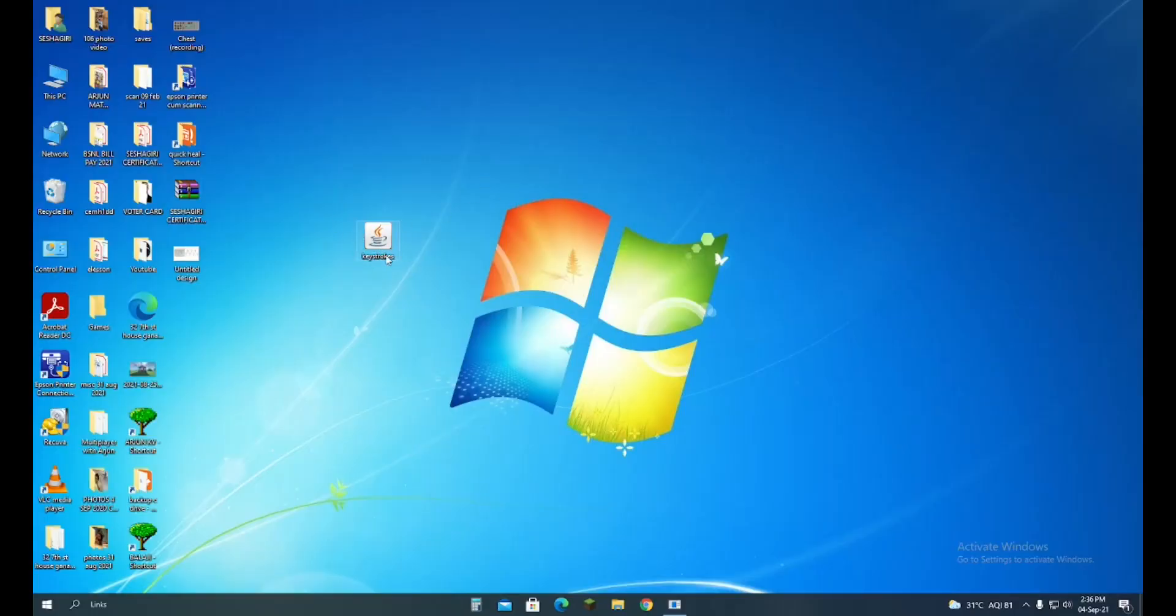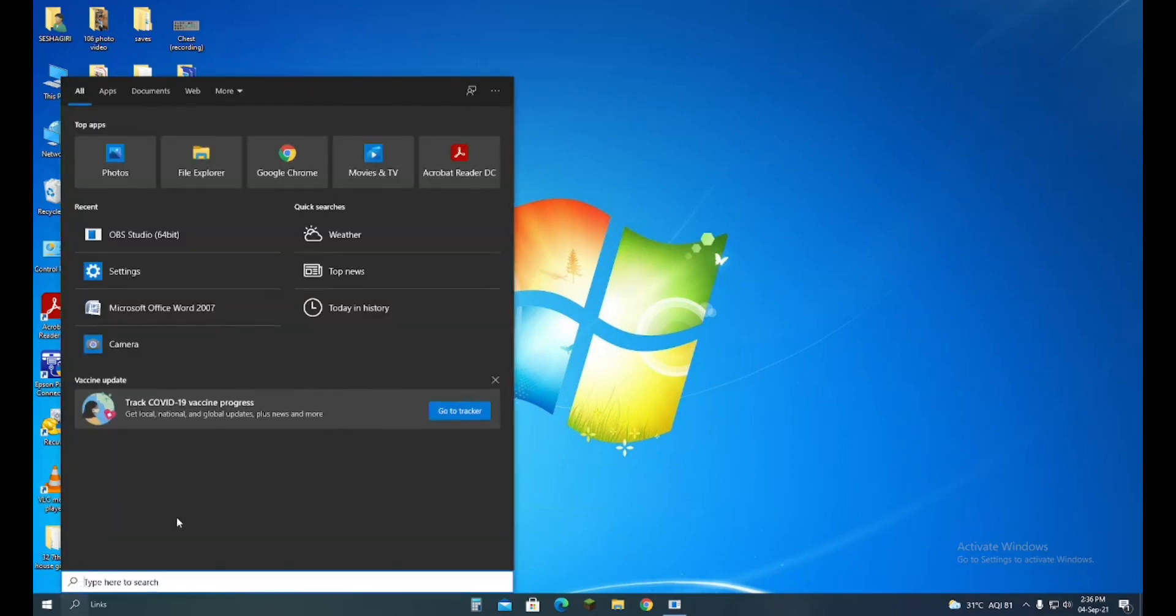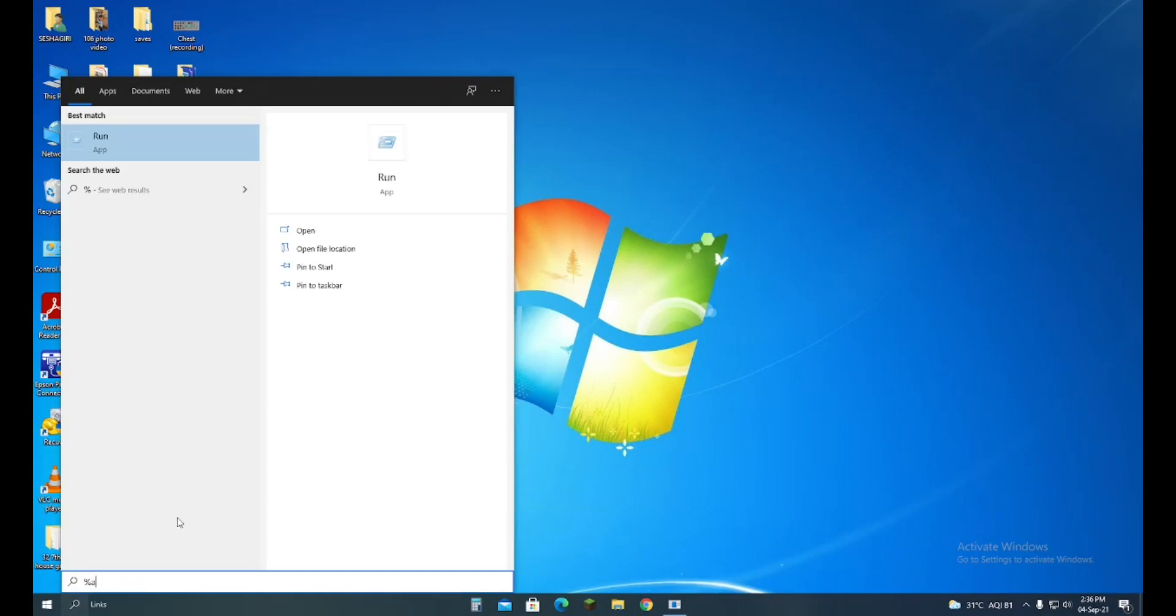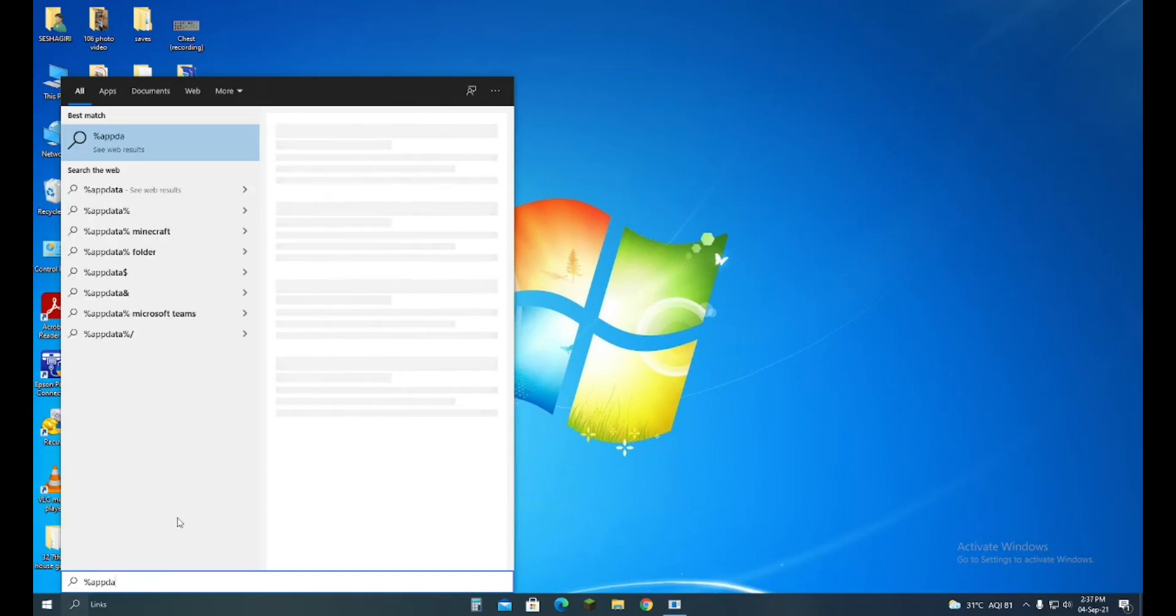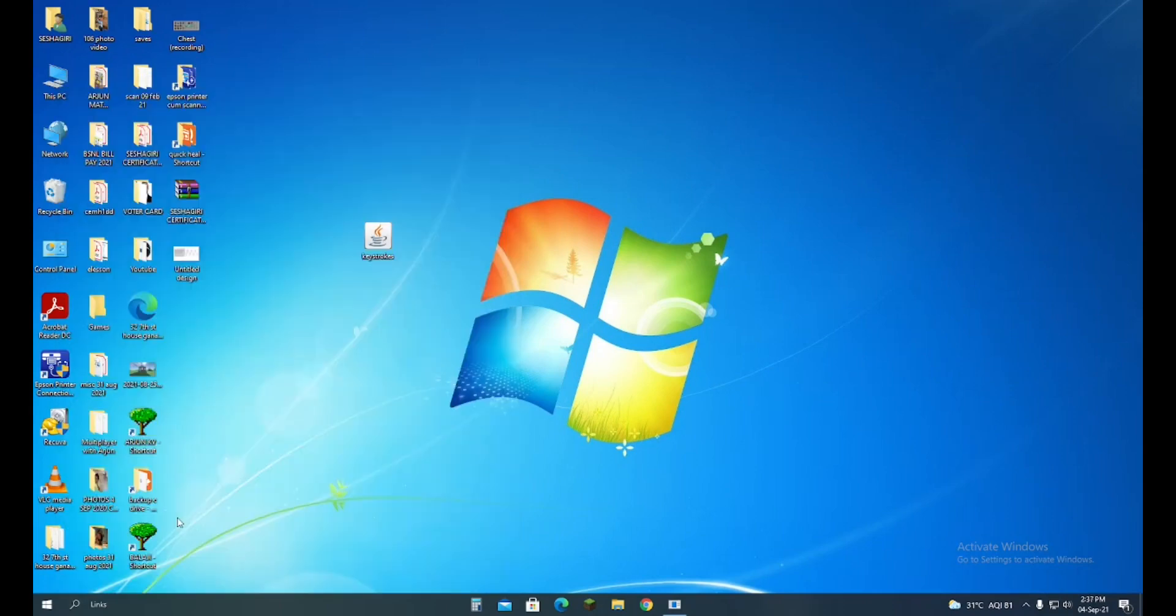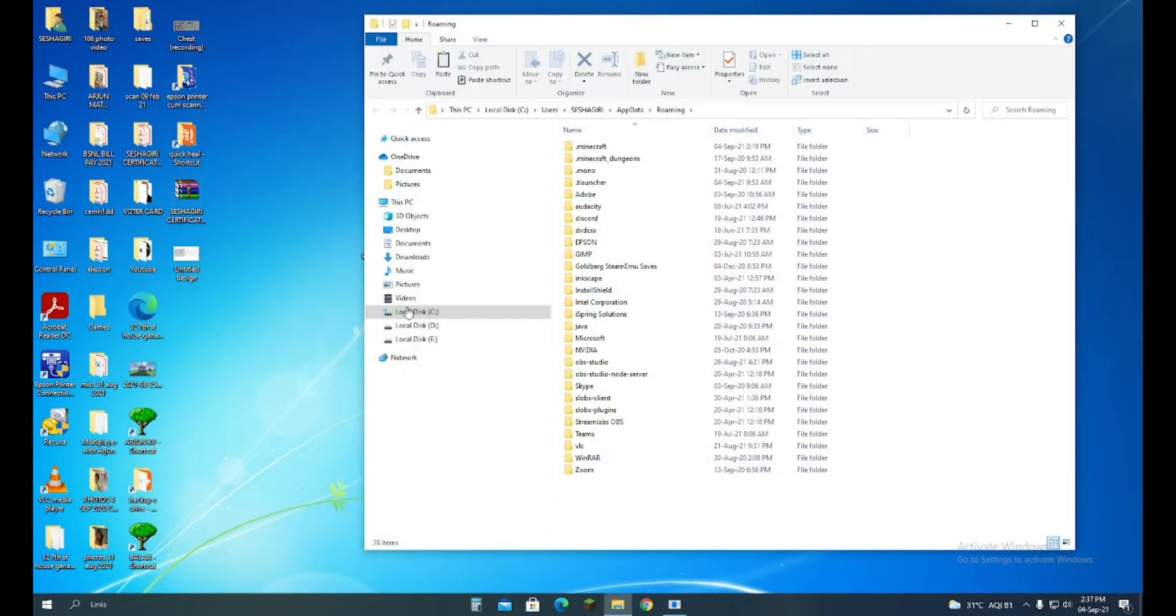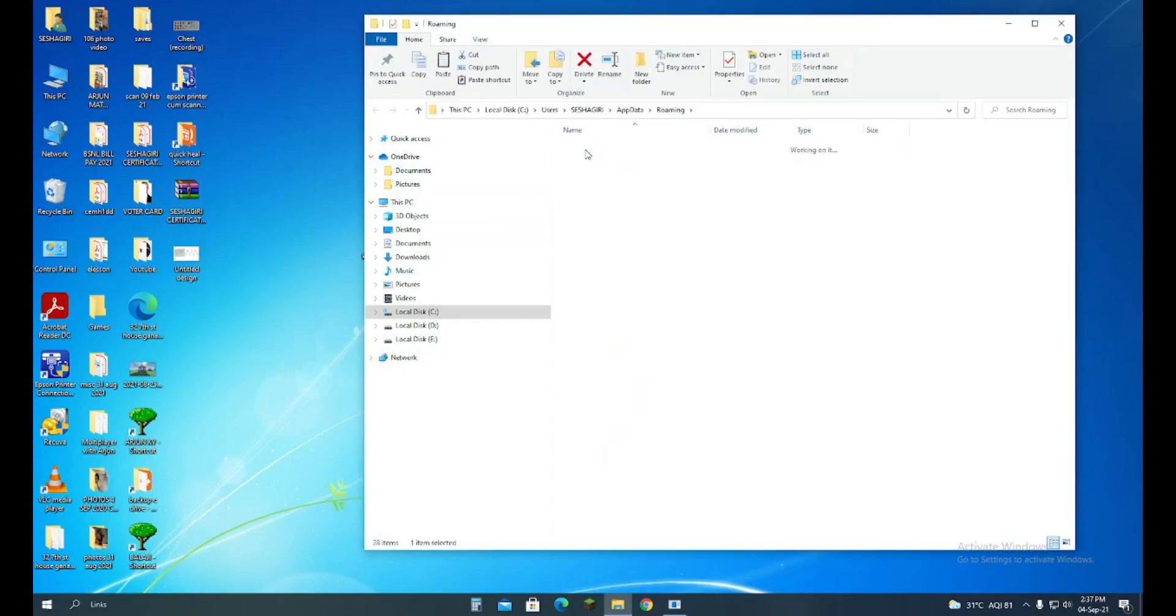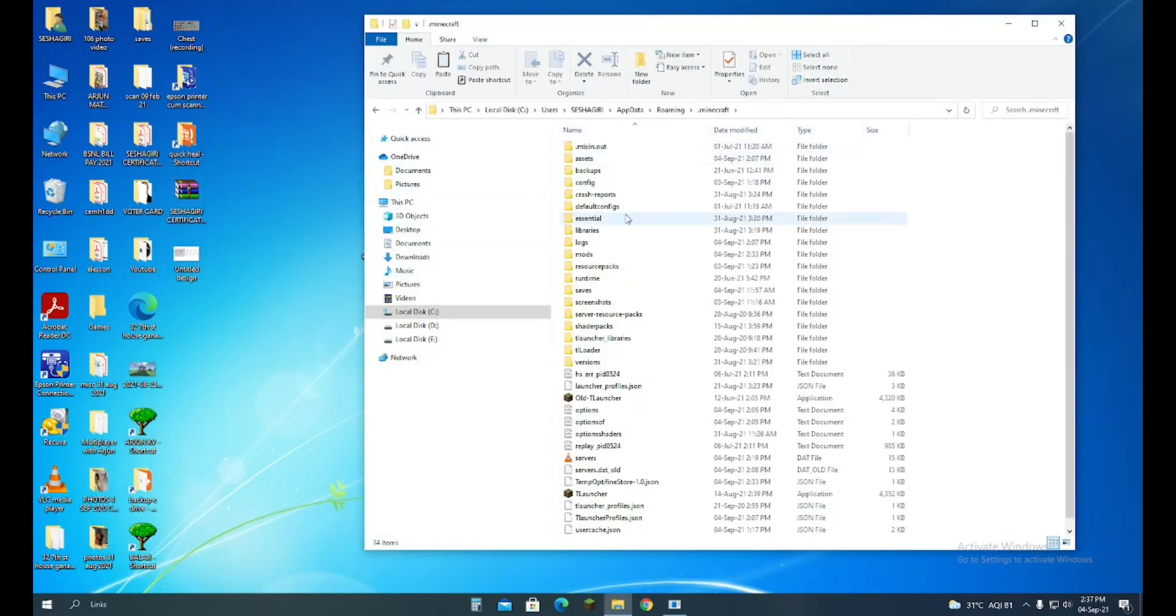Now what you should do is use the search icon and type %appdata%. Here, .minecraft will be there, and there will be a folder called mods.